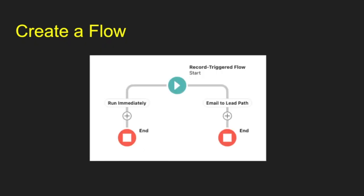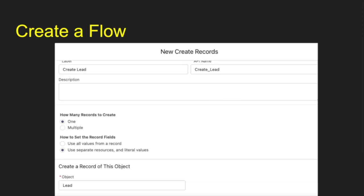When you first start, it should look something like this. You have your trigger on the top there and you have your run immediately, which we're not going to use. We're going to use the email to lead path.